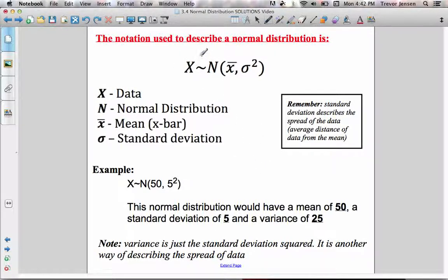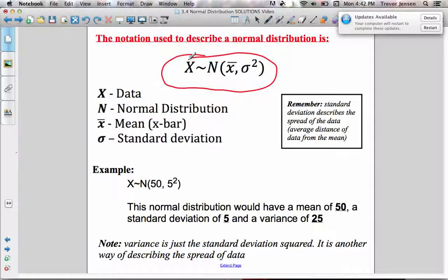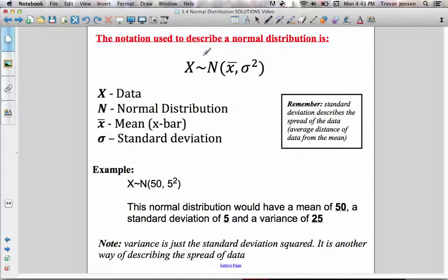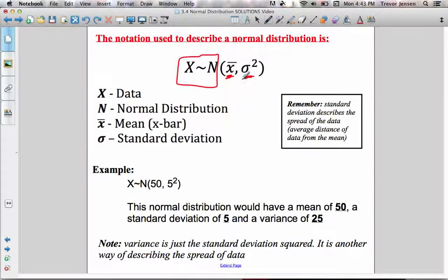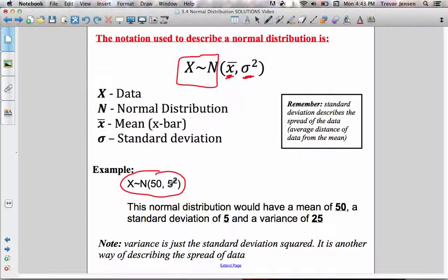You might have noticed in the last couple of slides there's been some notation I haven't explained yet, so I'm going to clarify what those letters mean. If you see this notation, it means the data forms a normal distribution with a mean of whatever number is there and a variance of whatever number is here. You probably haven't heard the word 'variance' — I've been talking about standard deviation. In the notation, it always writes the variance, which is simply the standard deviation squared. Variance is just another way of describing the dispersion or spread of data.